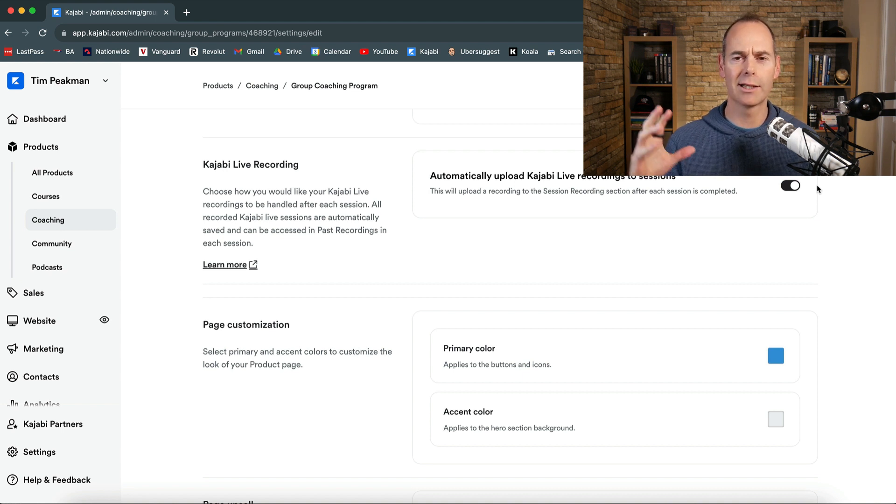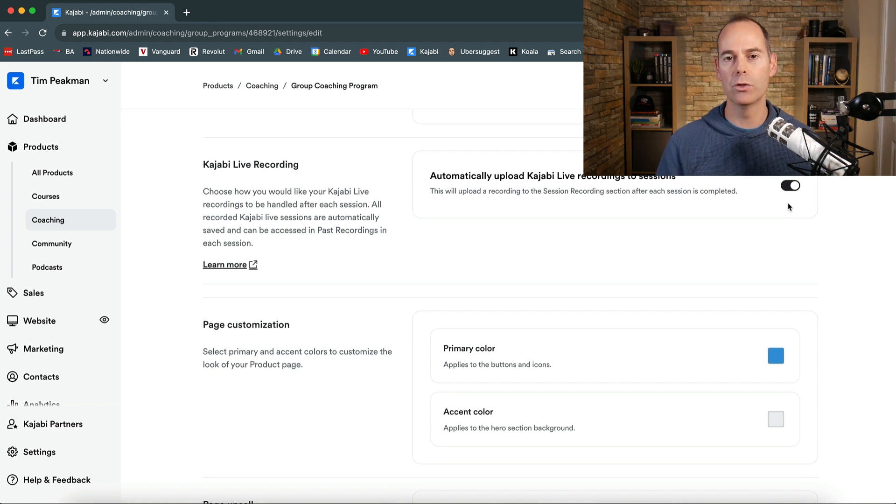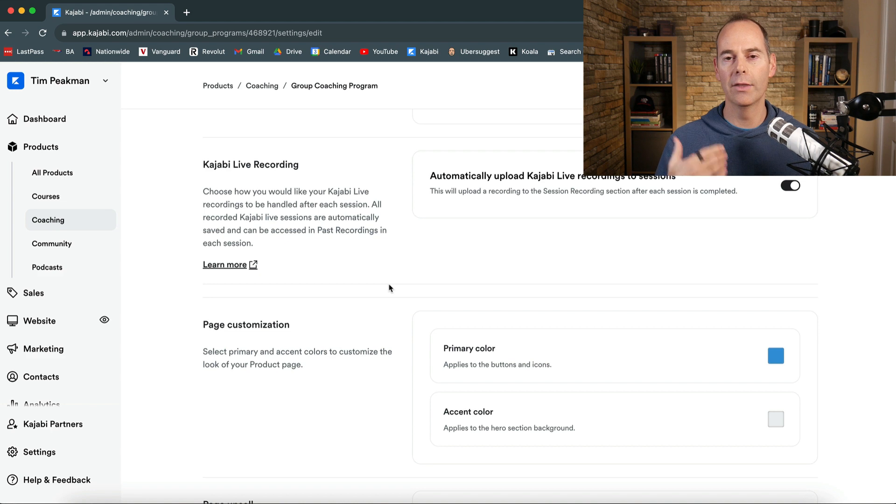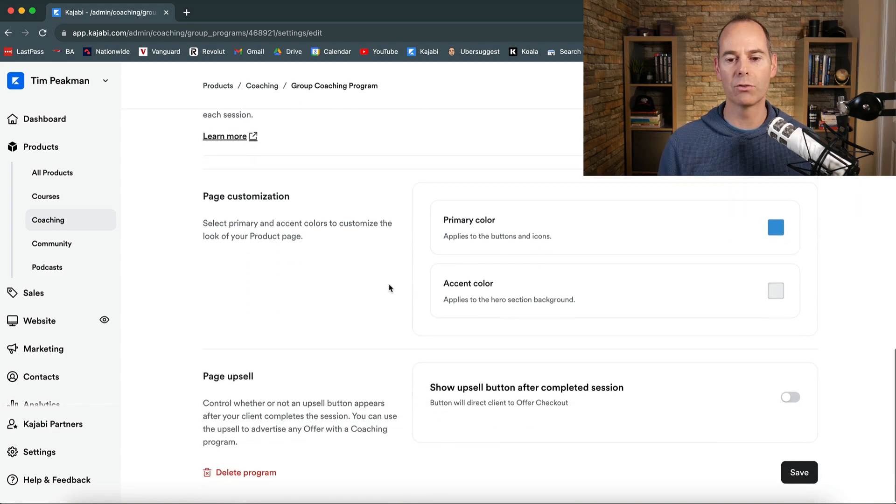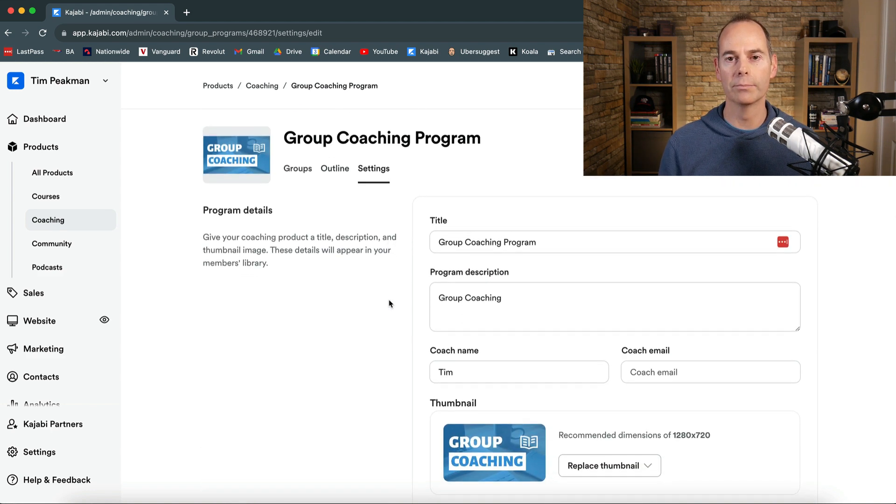If you don't toggle that on you're going to need to download the session recording. You're going to need to compress it. You're going to need to upload it back. So literally just click if you're using the Kajabi video. Click the little toggle button on and then use Kajabi to automate this for you. It's going to save you a lot of time.